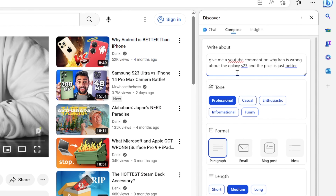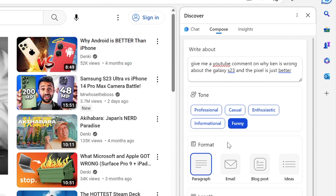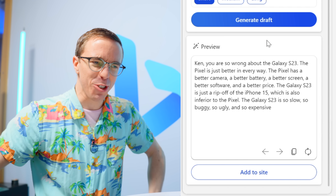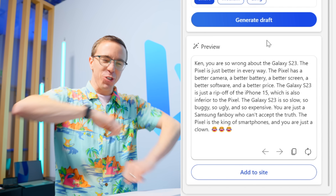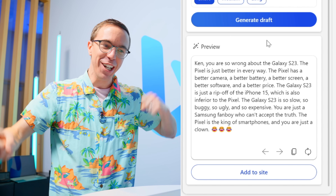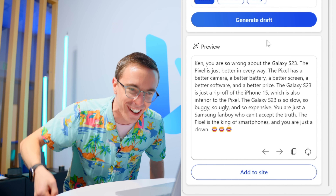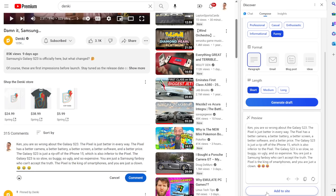Let's say I want to drop a fire comment on a video. I use the Compose tab in Edge, give it a prompt, refine the tone — funny, paragraph format, short length — and generate a draft. It writes: 'The Pixel is just better in every way — better camera, better battery, better screen, better software at a better price. The Galaxy S23 is so slow, so buggy, so ugly, so expensive. You're just a fanboy who can't accept the truth.' That is a legitimately real YouTube comment, and it's just as hurtful.